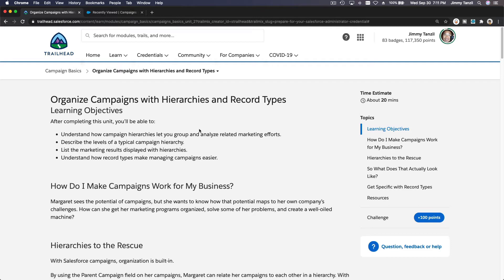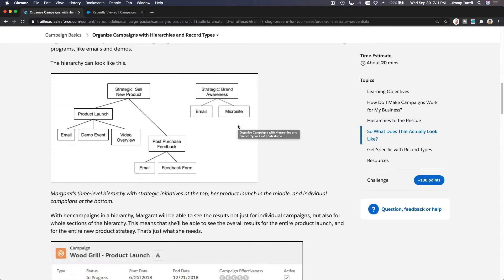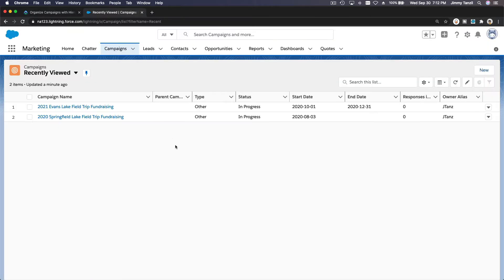Let's continue and talk about campaigns with hierarchies and record types. Going back to our previous example, we have the Evans Lake 2021 Evans Lake field trip fundraising. Let's make this the top level campaign. Looking at the Trailhead example, the hierarchy has level one as Evans Lake field trip, level two as parent initiated events and student initiated events, and level three as the individual events.